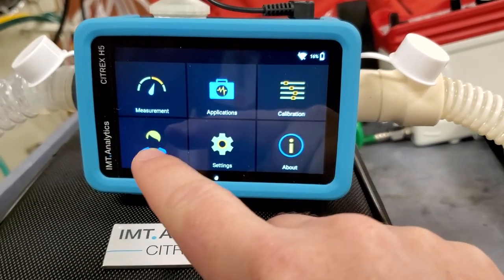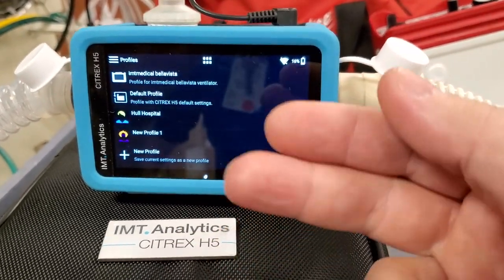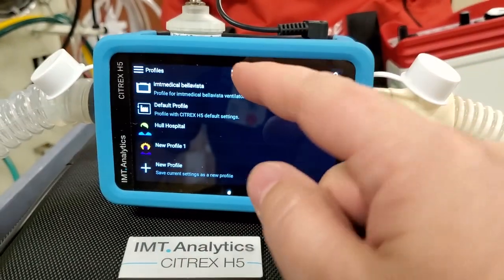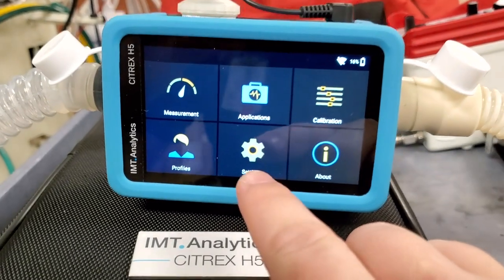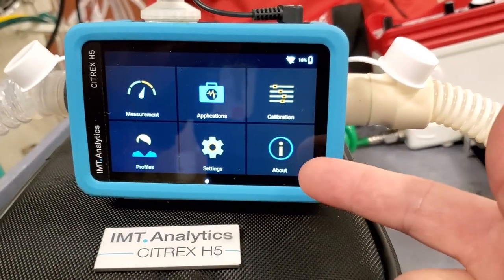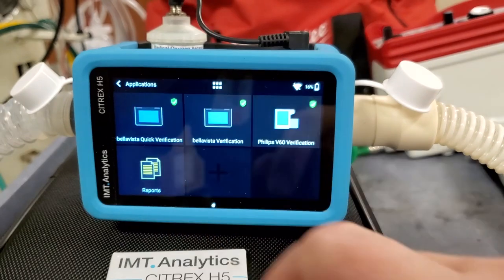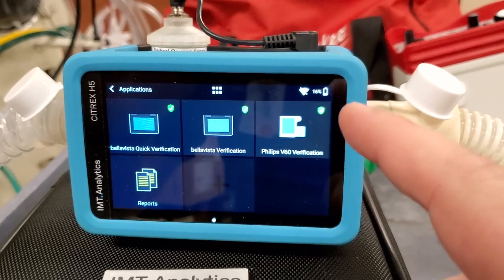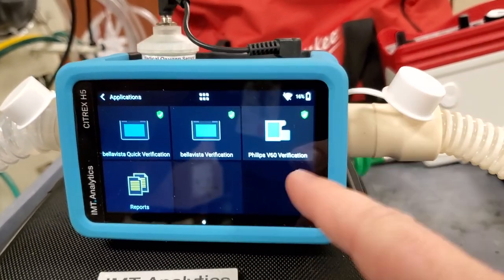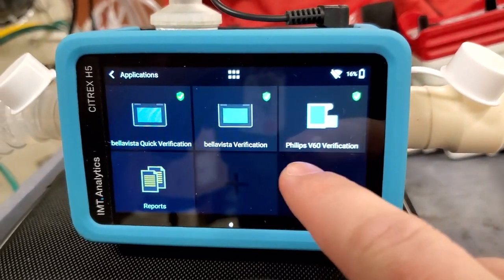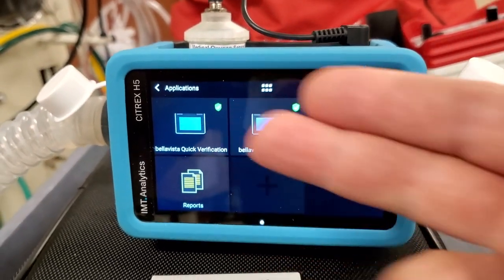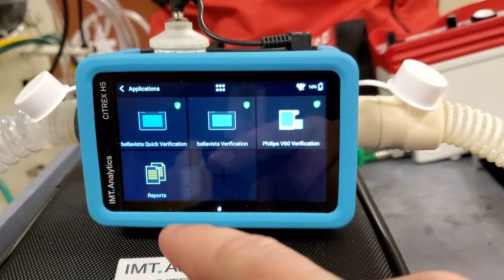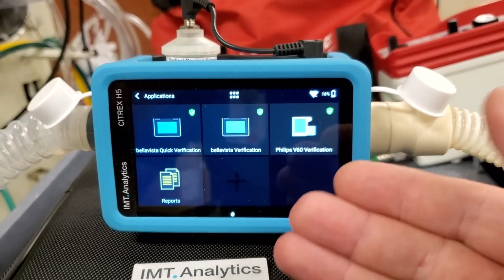The main place we're going to be is measurement. You can also set up profiles — say you do pediatrics or adults. You can see there are a bunch of hospitals already set up. In settings you can see calibration data. One of the things I think is unique: you can get profiles or set up procedures for ventilators. I've got the Philips V60 verification and Bella Vista already installed, and depending on the profile there will be different ventilators preloaded.